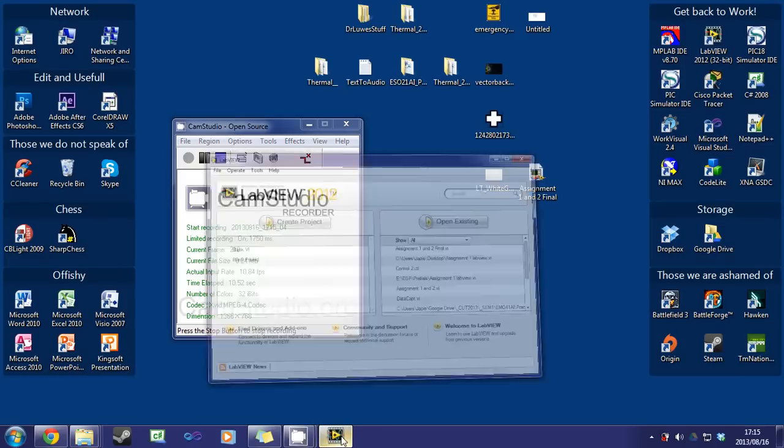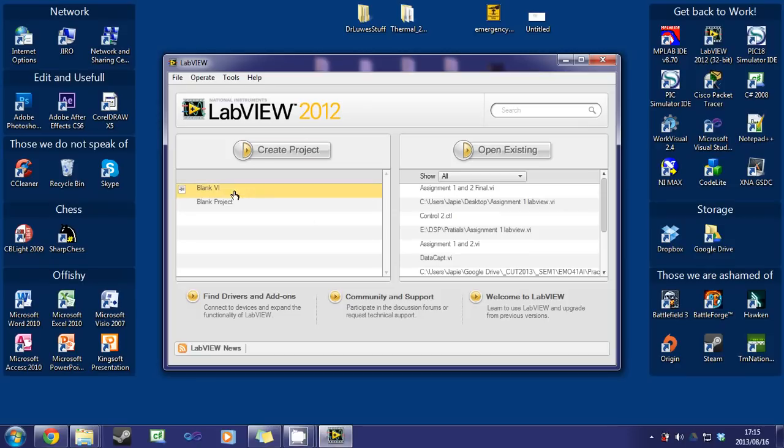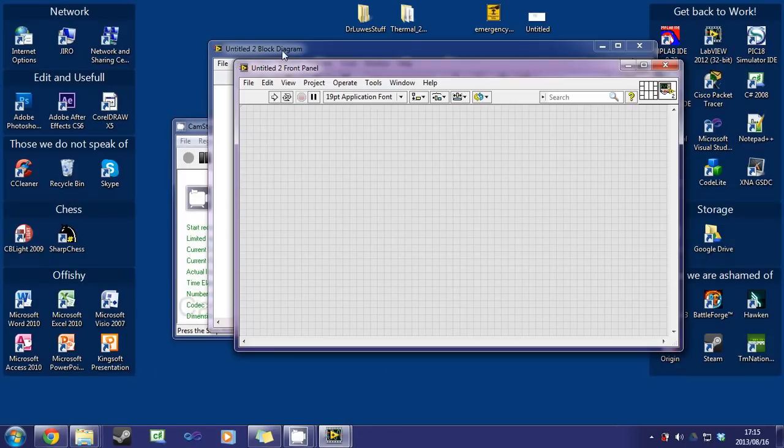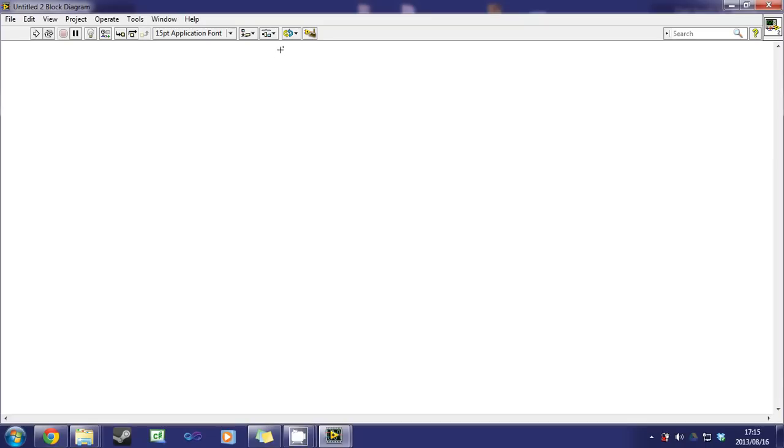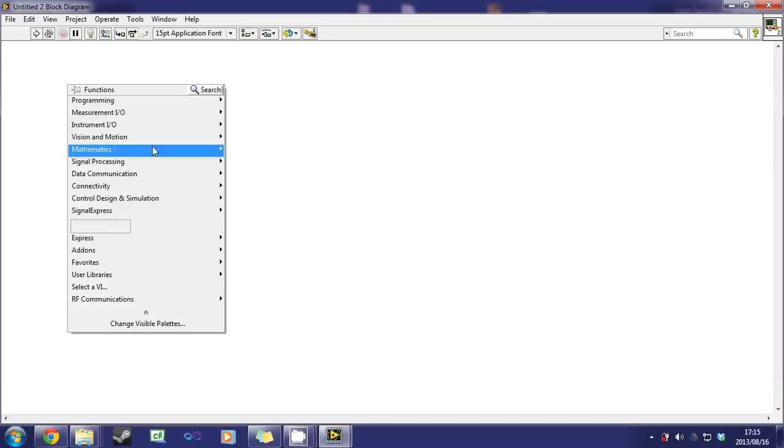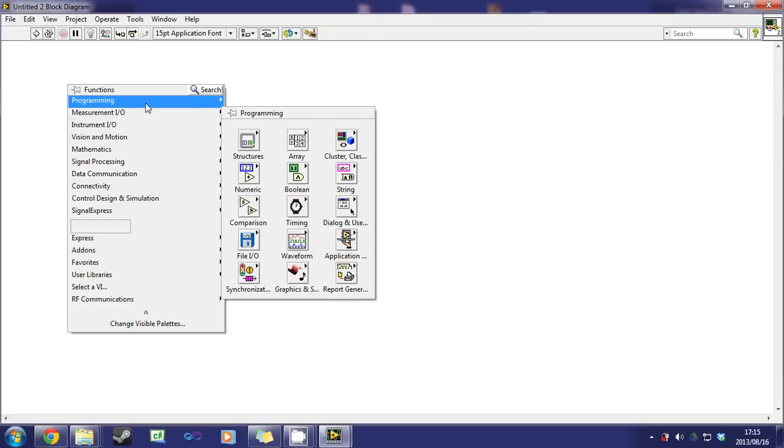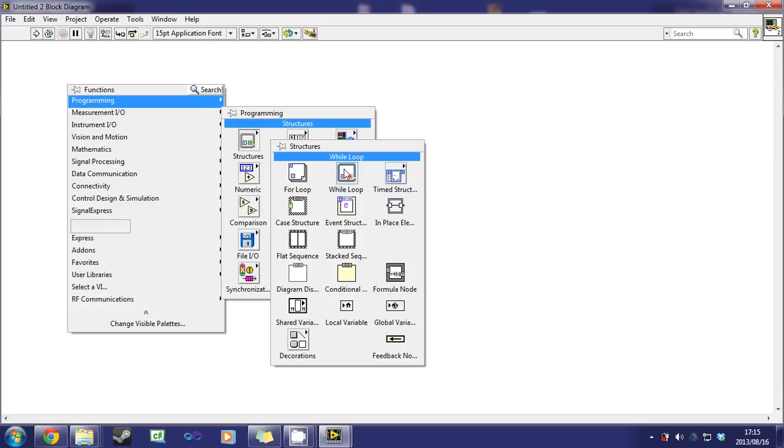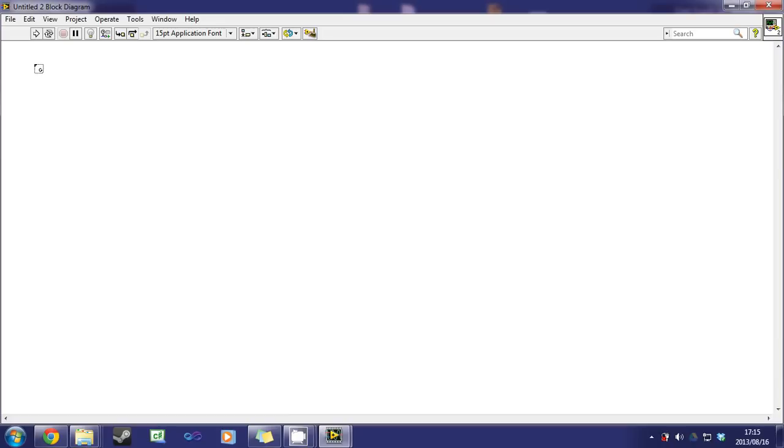First up, open up LabVIEW 2012, select blank VI, go to the back panel or block diagram, right click, select programming, structures, while loop.